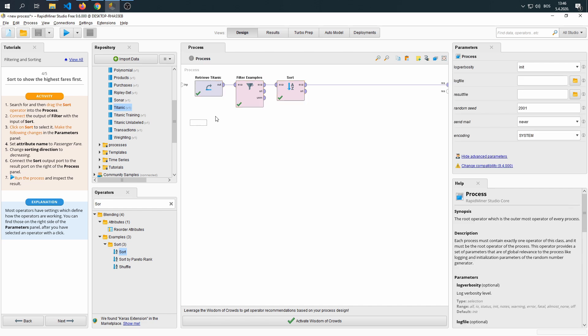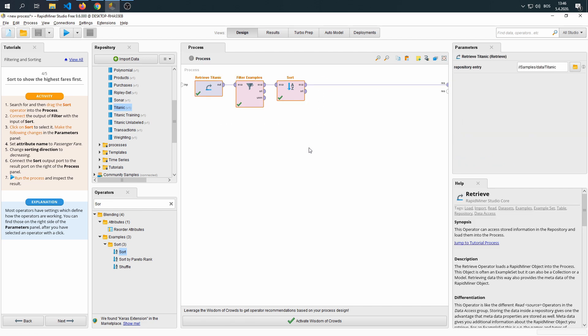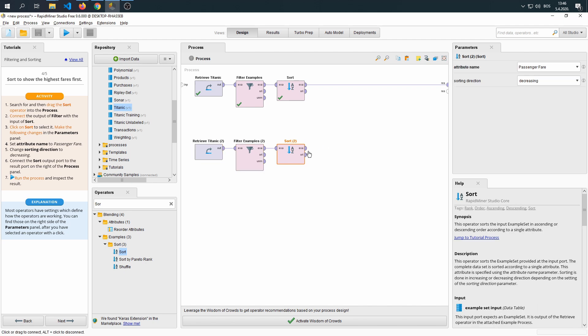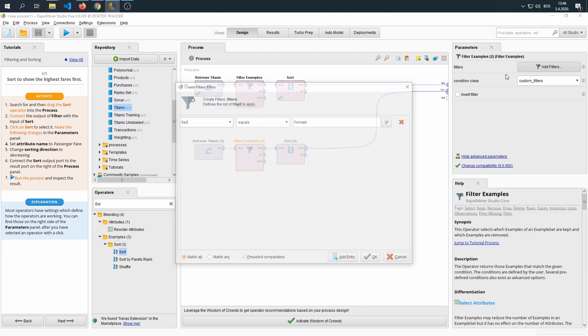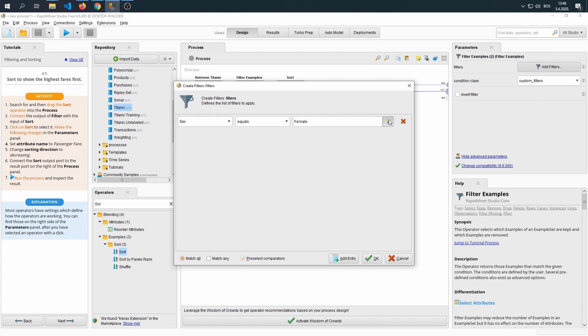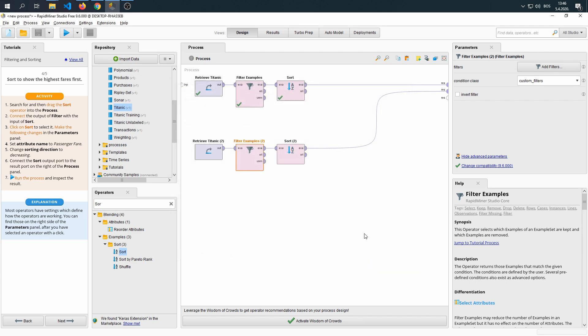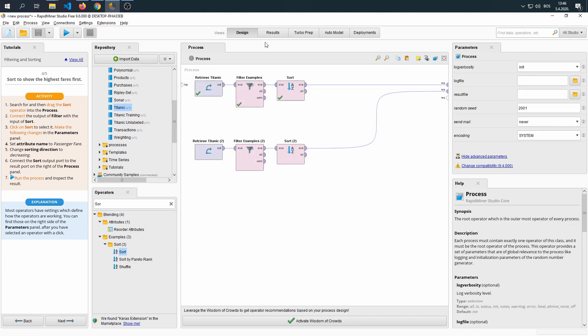Select, drag and select everything, Ctrl-C, Ctrl-V, and then drag the sort two results into our result port, and then change the filter so that our filter is men now. And then run our results.